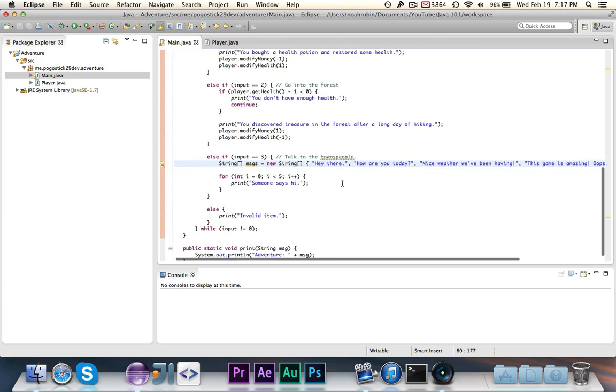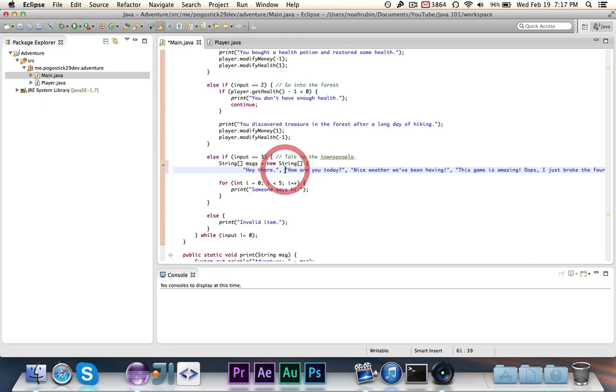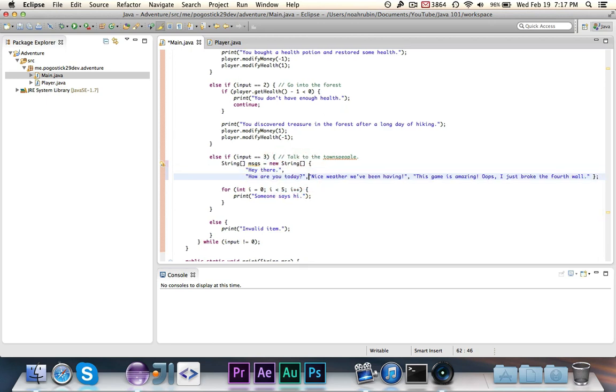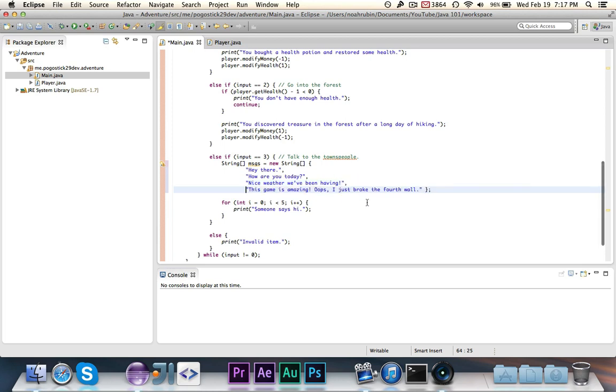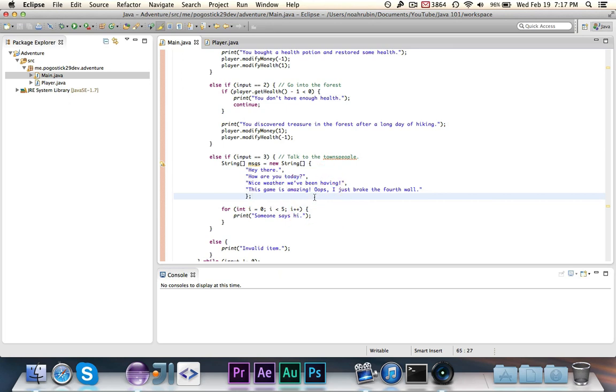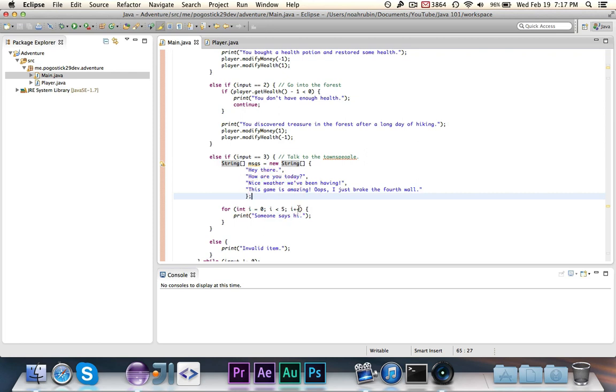Alright, we can clean this up a little bit by adding some spacing. I usually like to keep it like this. Each string gets its own line and then we put the curly braces on their own lines. It's just, basically we're just spacing it out so it's easier to see. So as you can see, we have a string array of messages, which is basically one object that contains multiple strings or the type of the array. And we're giving it the initial contents of, Hey there, how are you today? Nice weather. And all of these four messages.